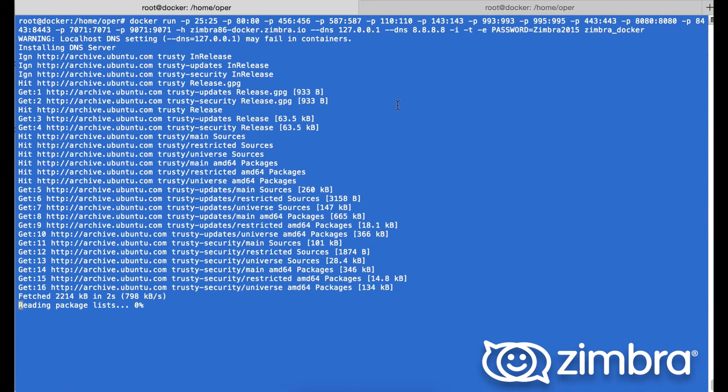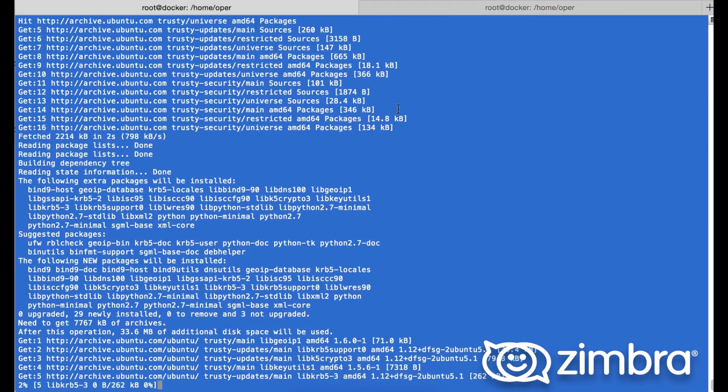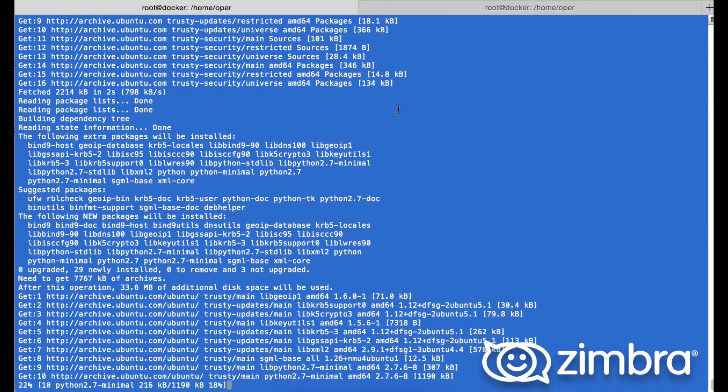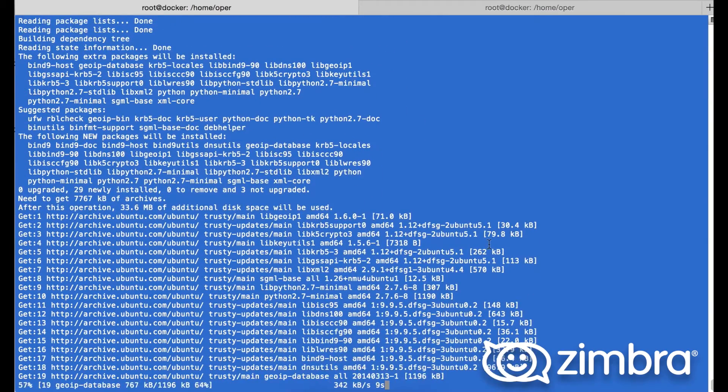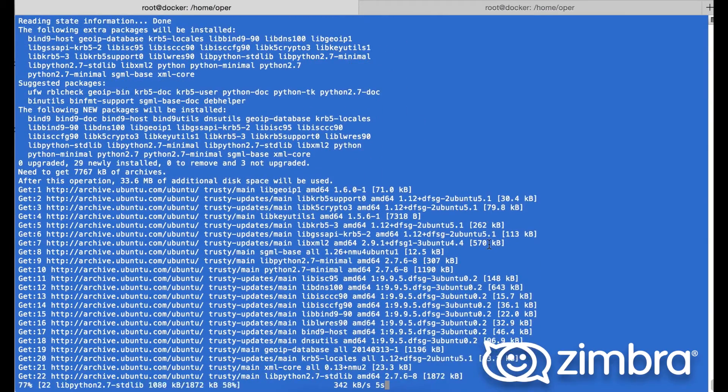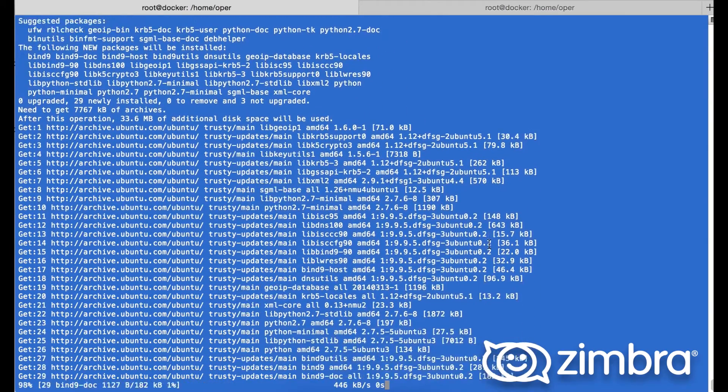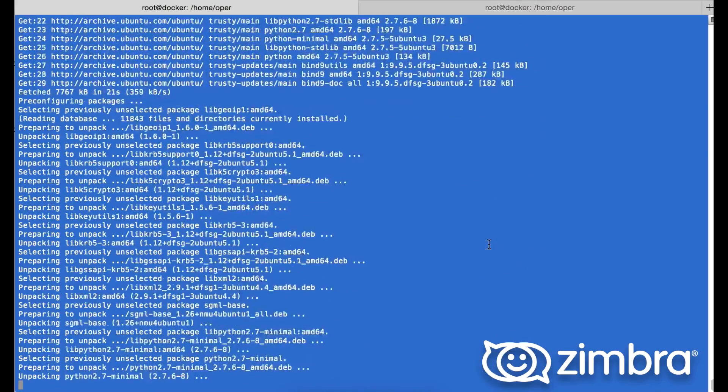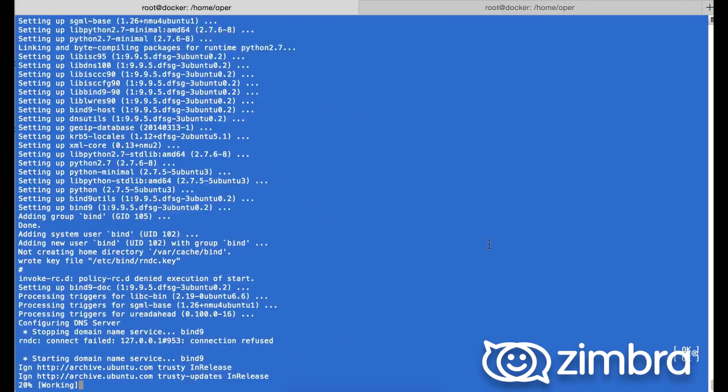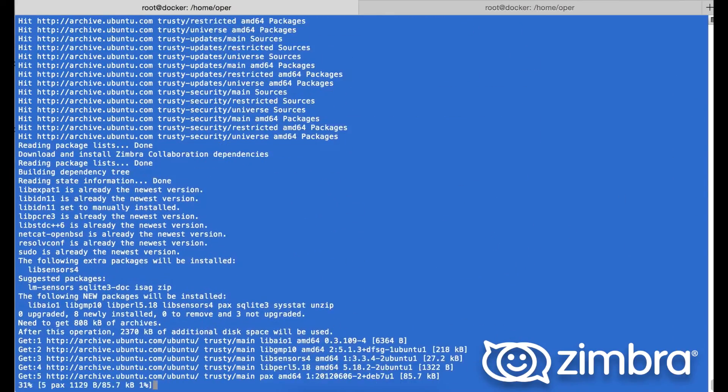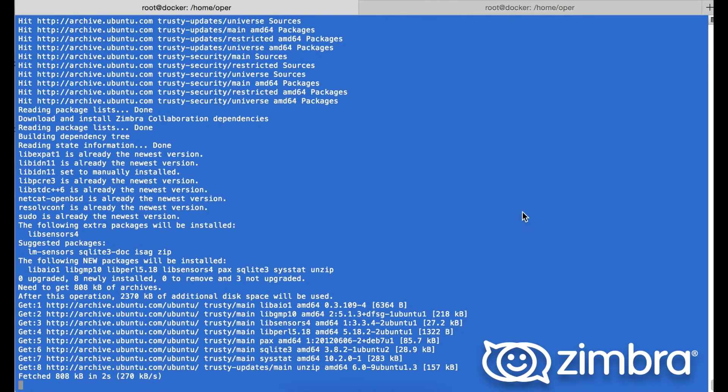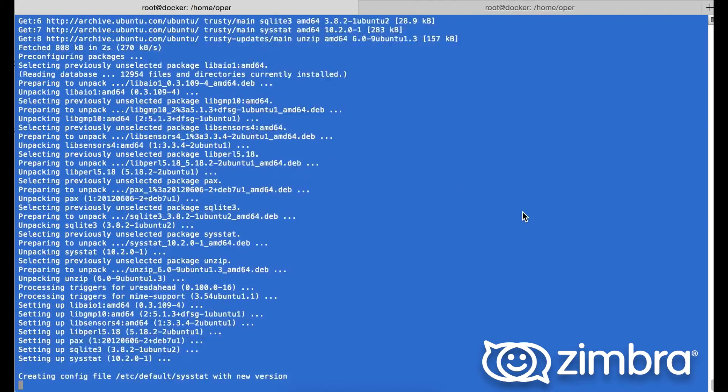For the DNS we're using Bind. We're going to install a local DNS server. Once that is done, the DNS server is up and running.